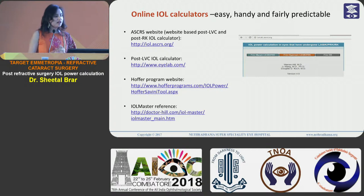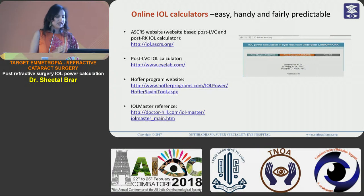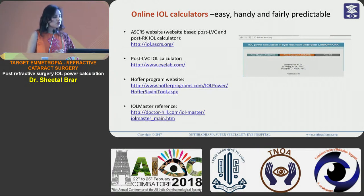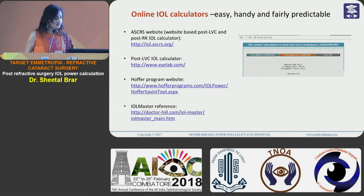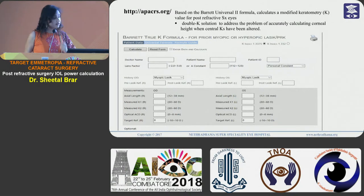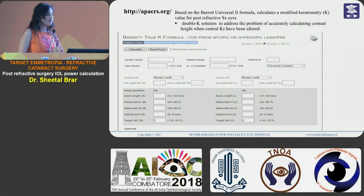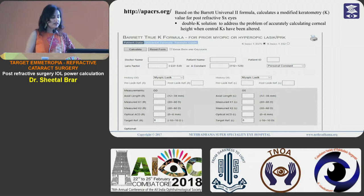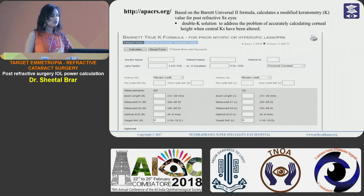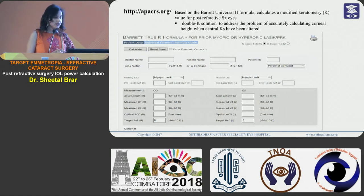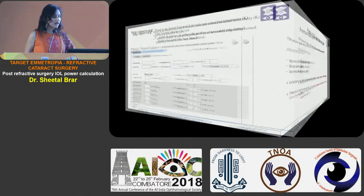Various online calculators have made our work much easier — they are handy and fairly predictable to use. The most popular formulae are available on the ASCRS website. The Barrett True K formula on the APACRS website is based on the Barrett Universal II formula; it calculates a modified keratometry value for post-refractive surgery eyes and provides a double-K solution to accurately calculate corneal height when the central Ks have been altered after LASIK.